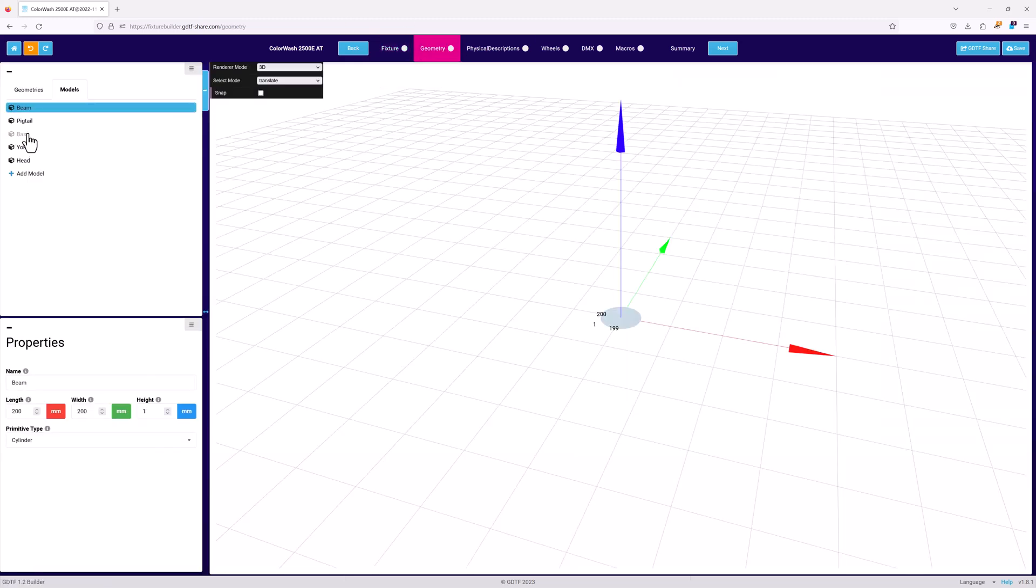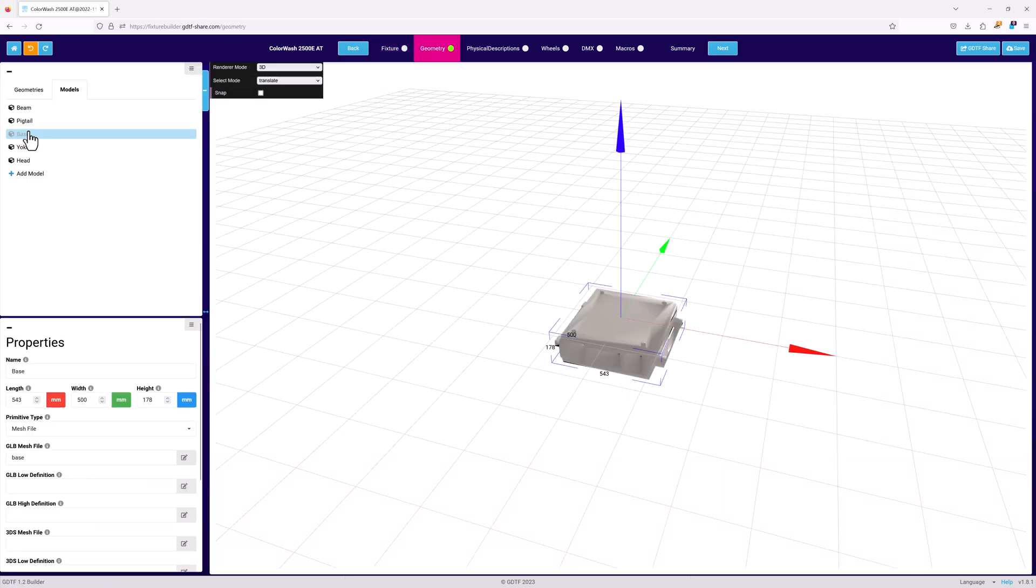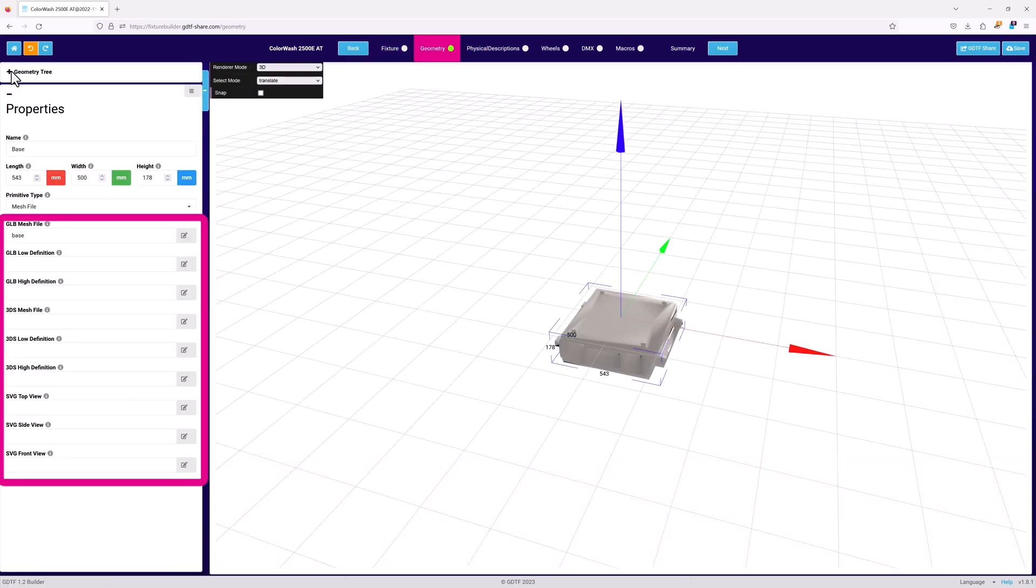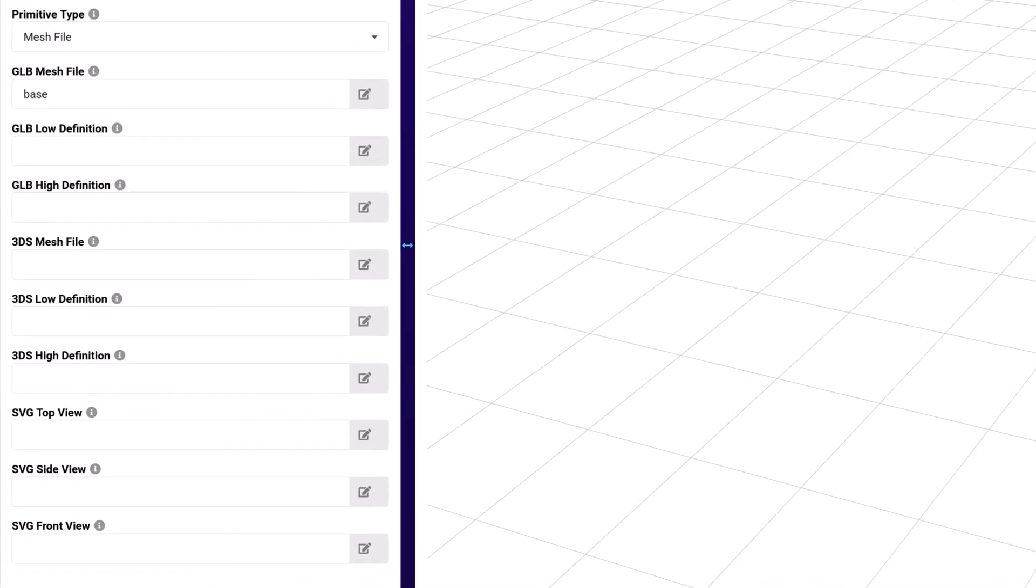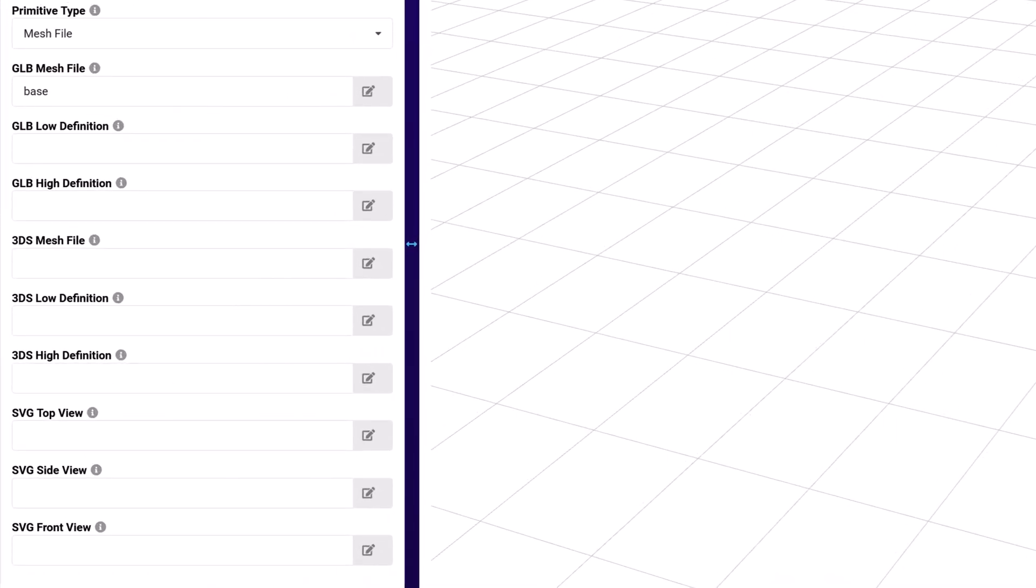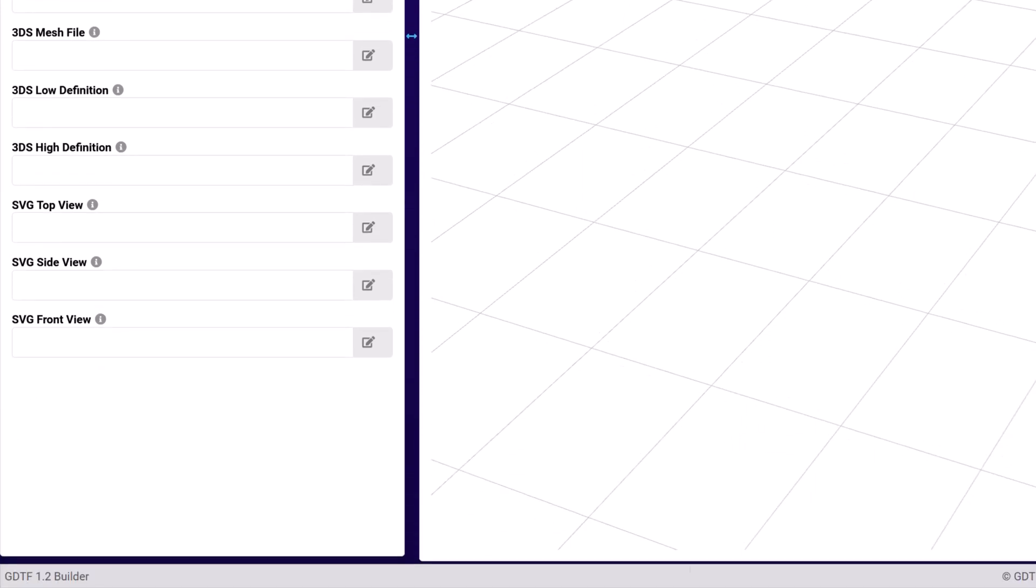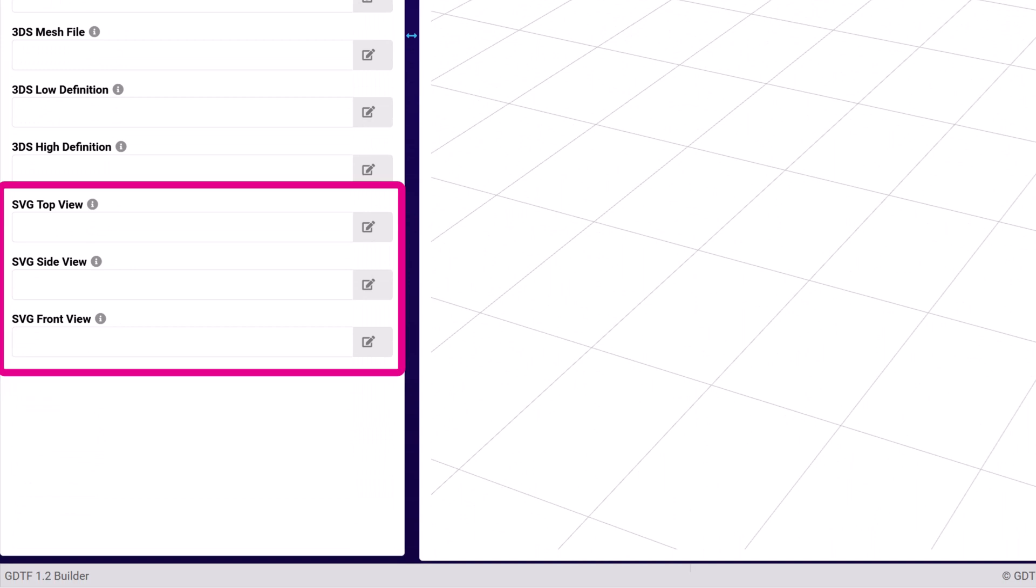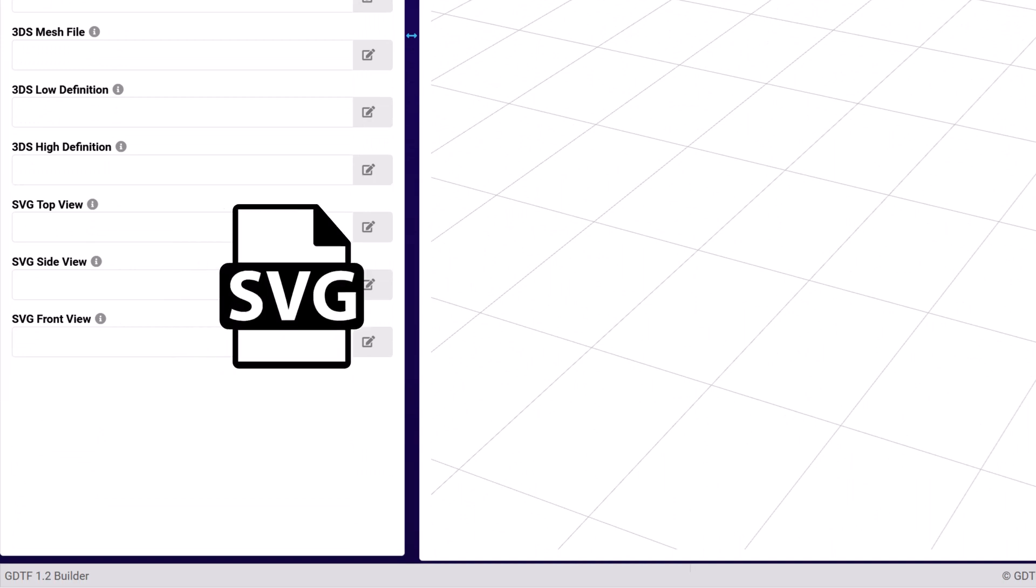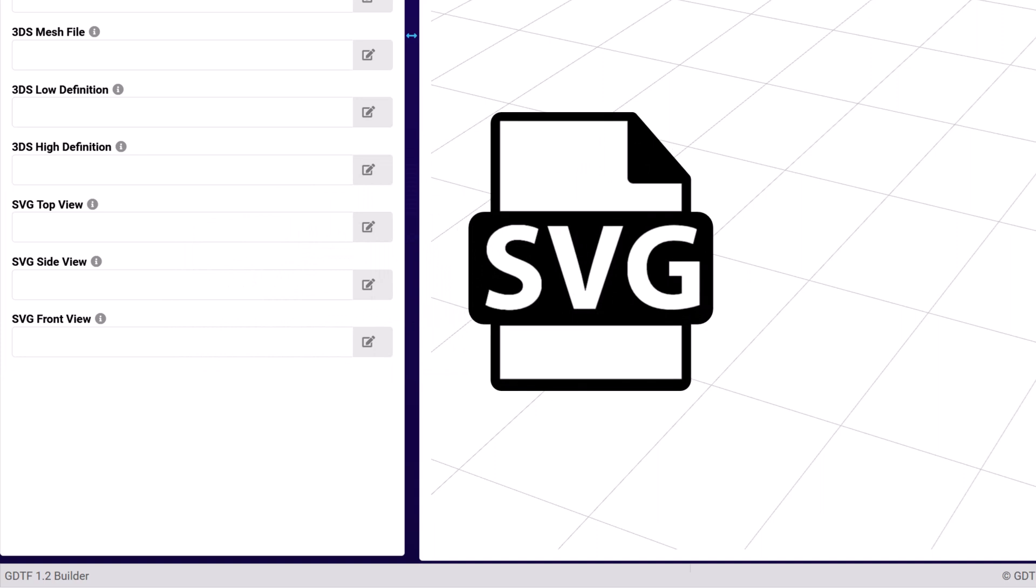Using a mesh file as the basis for your model adds several new fields in the properties. These enable you to create a more detailed GDTF by adding high and low res versions of your mesh file. And to help ensure forwards and backwards compatibility, you can have both GLB and 3DS mesh files for each model. This section is also where you would set up the 2D geometry of your GDTF.